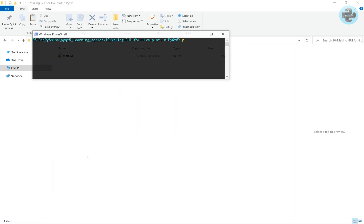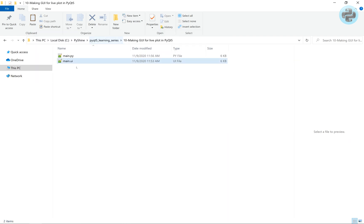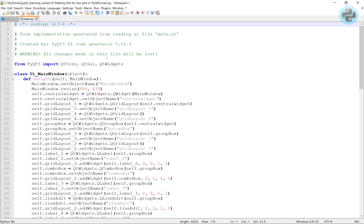Same as our previous tutorials, here we'll convert it to main.py file. But this time, we will only use it as a reference to the location of the widget where we can put the plot figure.